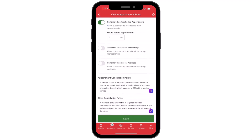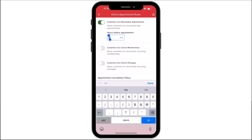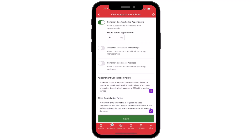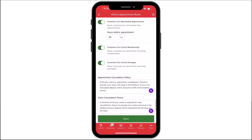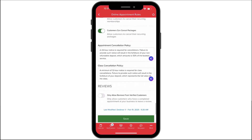Customers Can Reschedule allows customers to reschedule their own appointments and determines how far in advance you'll allow them to reschedule. Customers Can Cancel Membership determines whether customers can cancel their auto-renewing memberships online. Customers Can Cancel a Package determines whether customers can cancel their auto-renewing packages online. Appointment Cancellation Policy and Class Cancellation Policy allow you to outline refund and cancellation conditions which appear in customer-facing areas and are automatically updated in the facility information and online shopping cart screens.